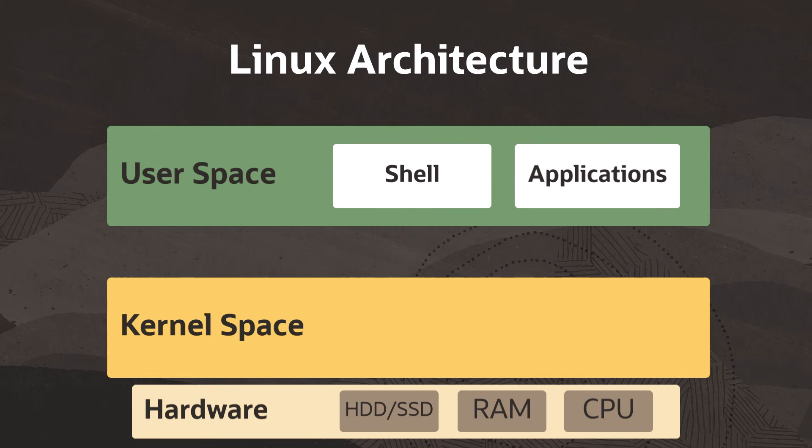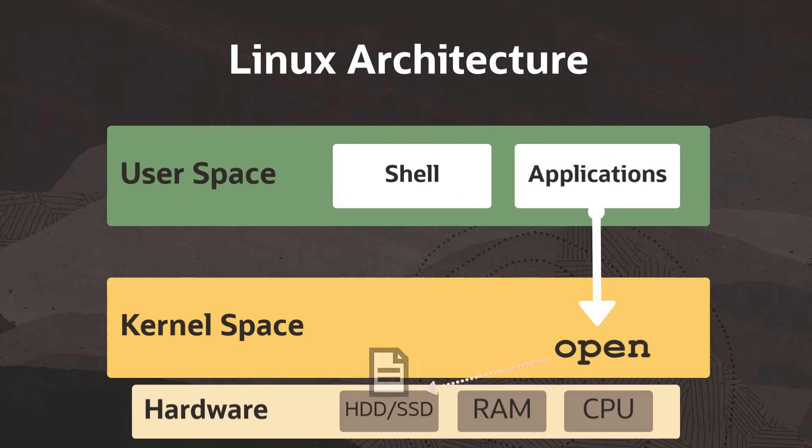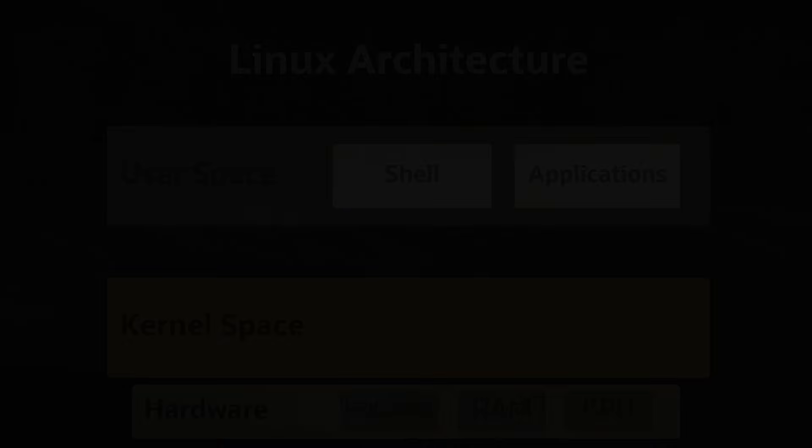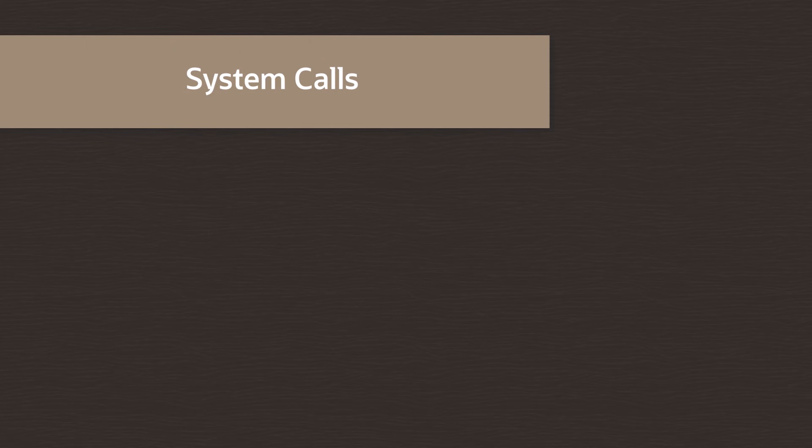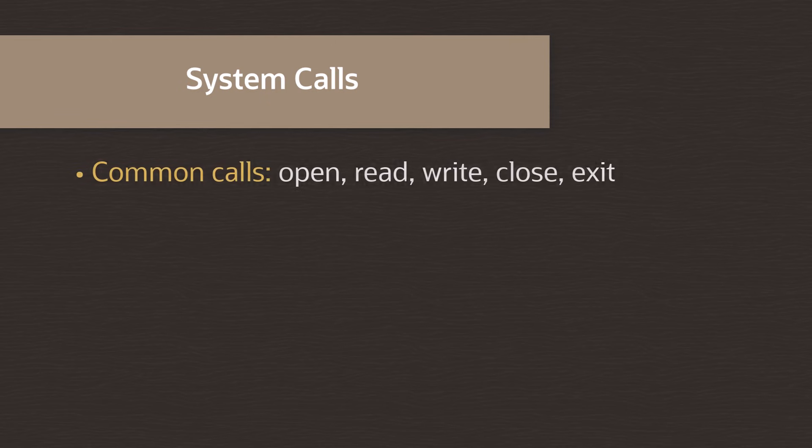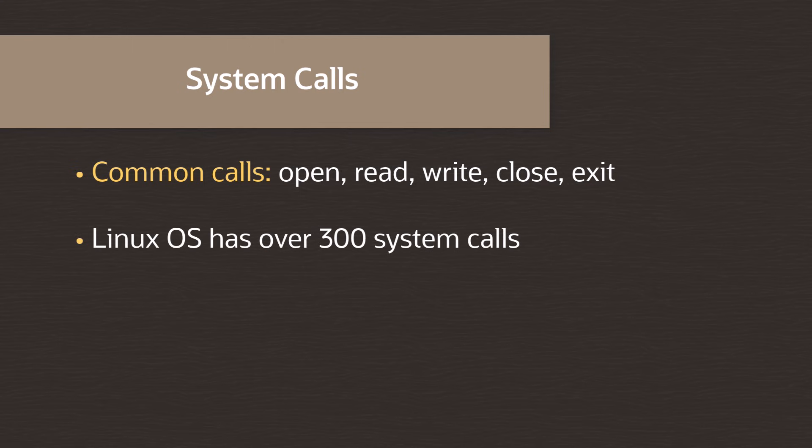Say a program needs to access a file stored on one of the hard drives. It'll make a request to the kernel so that it can open the file on the hardware device. This request is done with a system call. Some common system calls are open, read, write, close, exit. In fact, most modern Linux operating systems have over 300 system calls.